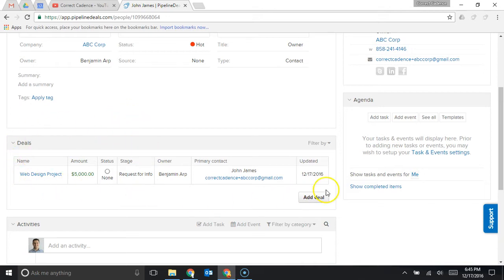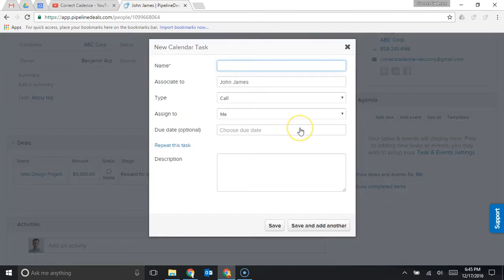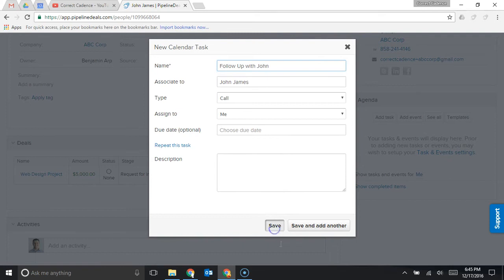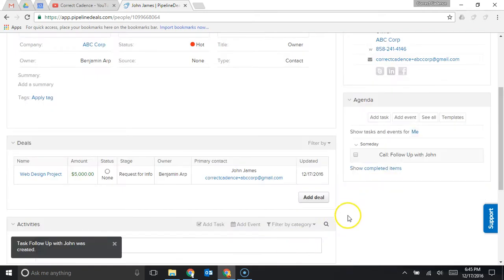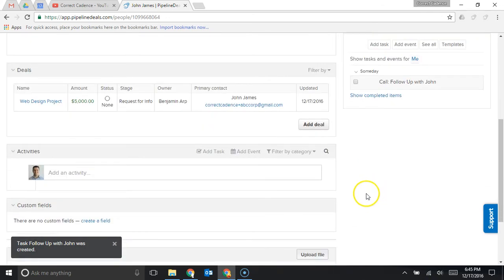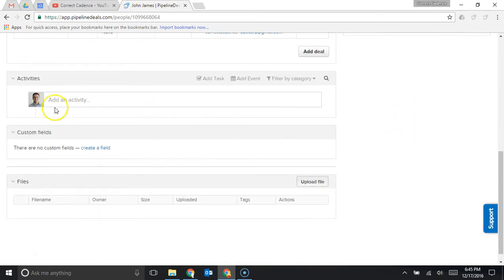Here's the deals that John is associated with and then here on the right side is an agenda so if I need to follow up with John I'll add a task and I'll hit follow up with John, I'll save that task and now when I come back to his record I'll see that I need to follow up with him and I can set a specific due date for that task as well.